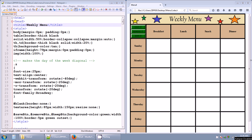Let's go over this weekly menu web page, which is basically a big table. The first table row holds an image that stretches 100% of the width. The second table row has a save it, remove it, and keep it button that calls three different functions. We have table headers across the top with a background of tan — breakfast, lunch, snack, and dinner.